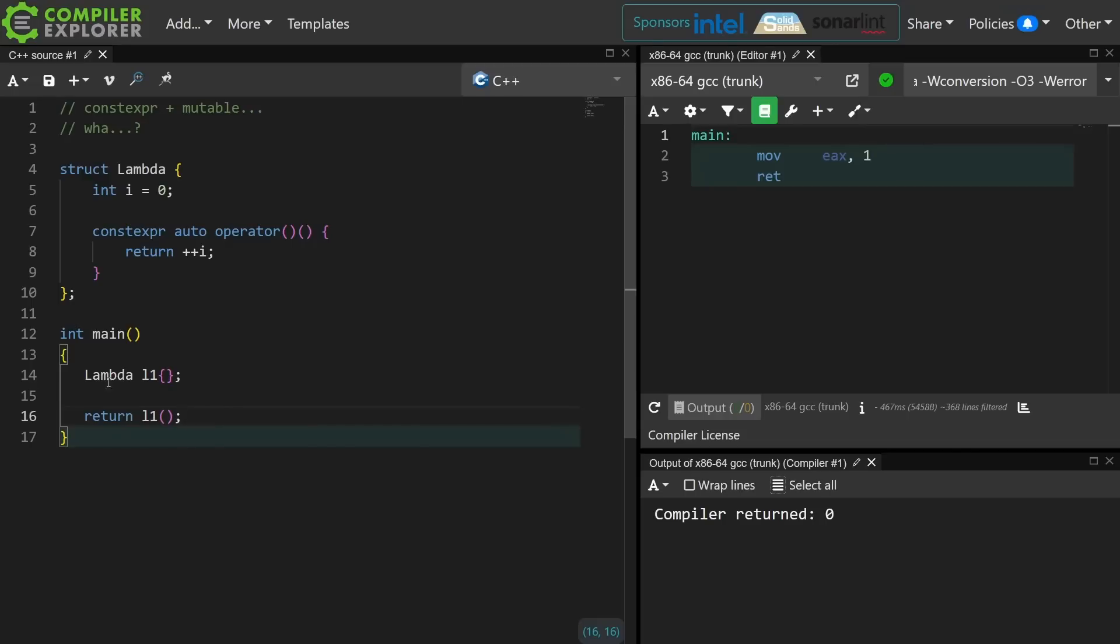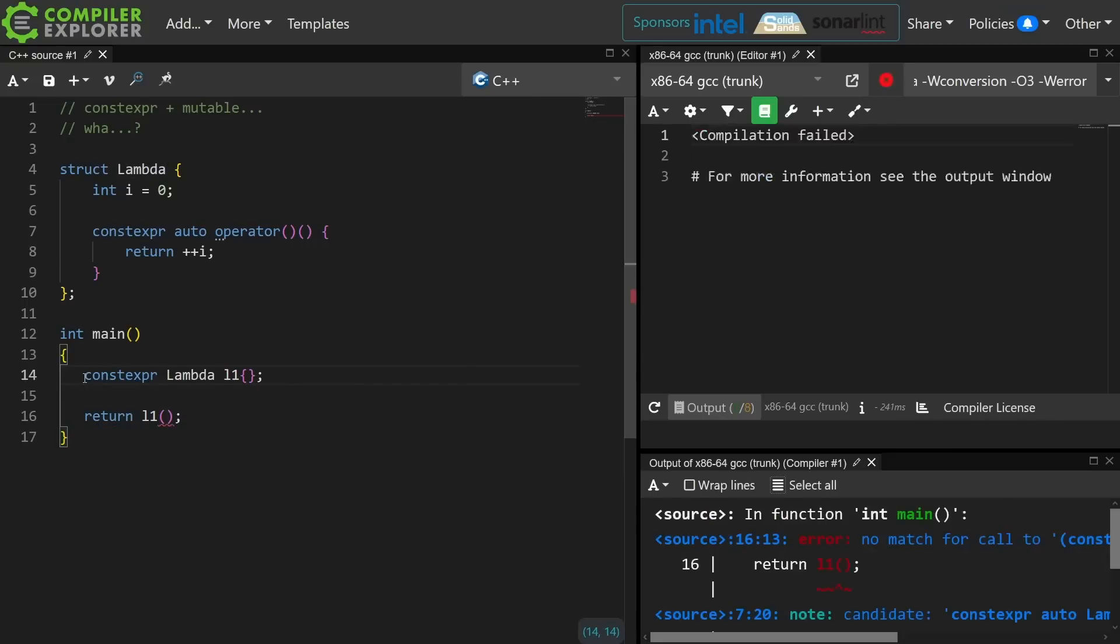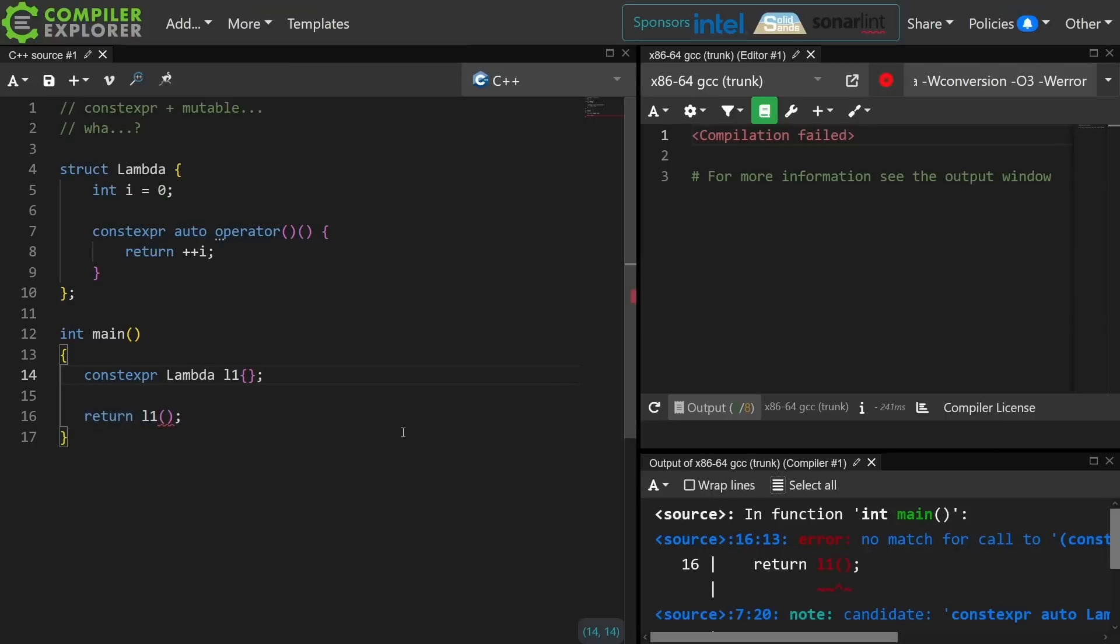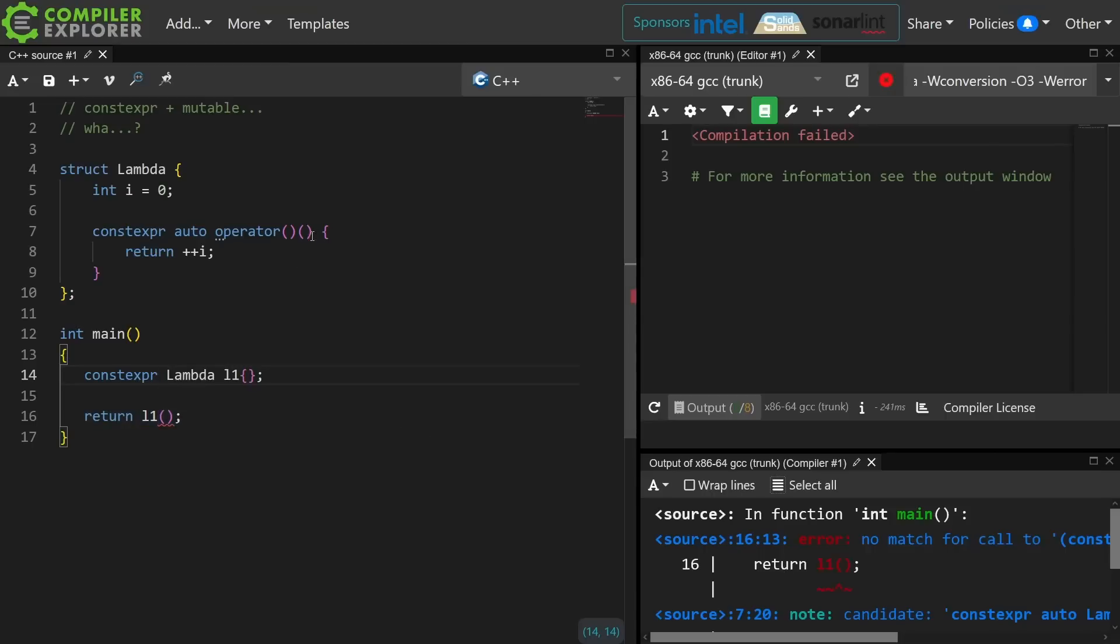If I were to make this constexpr and I initialize this object at compile time, I'm back in the exact same boat that I was in before. I cannot call this non-const member function.